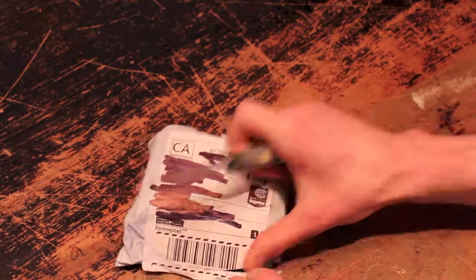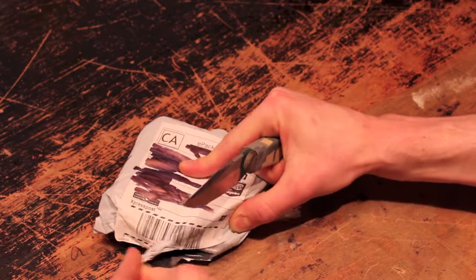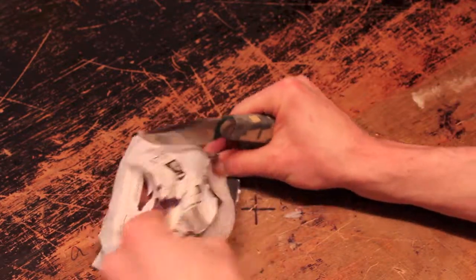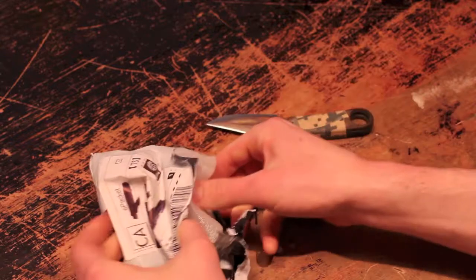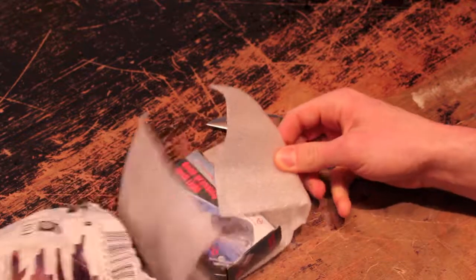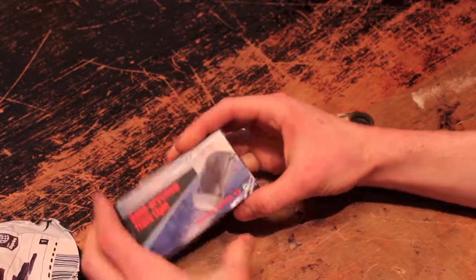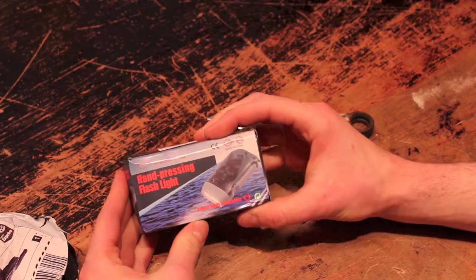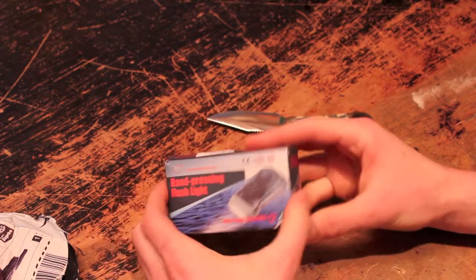What could this be? Aha! We got a hand crank light.